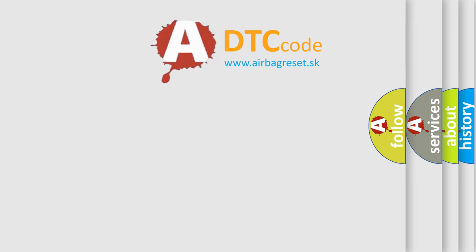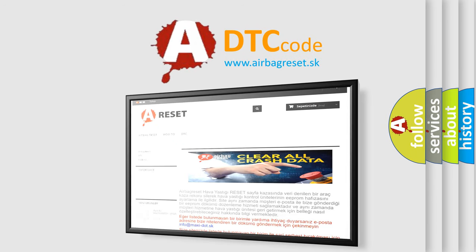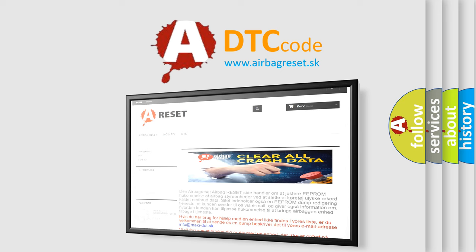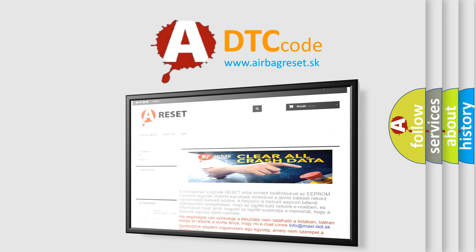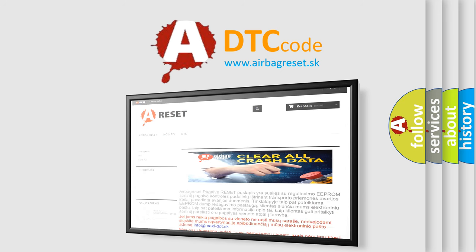The Airbag Reset website aims to provide information in 52 languages. Thank you for your attention and stay tuned for the next video.